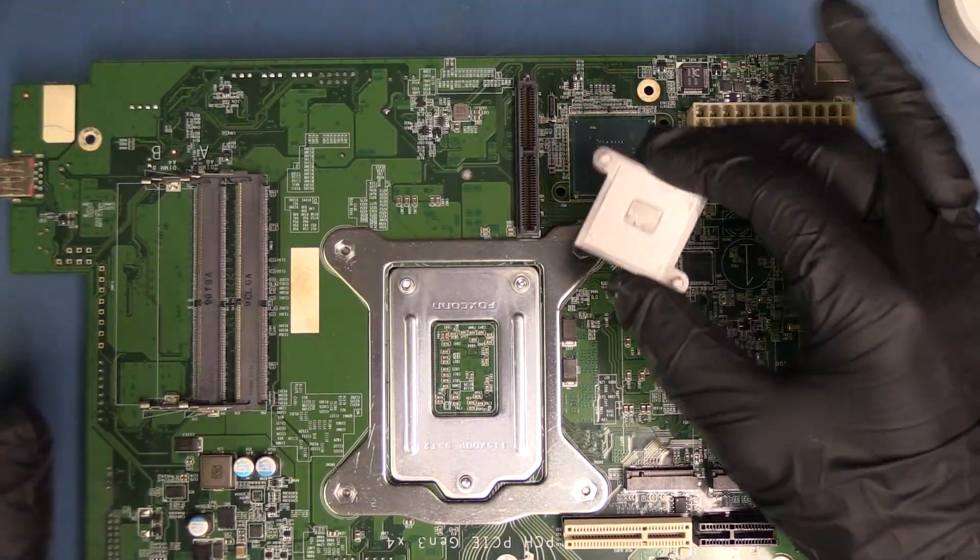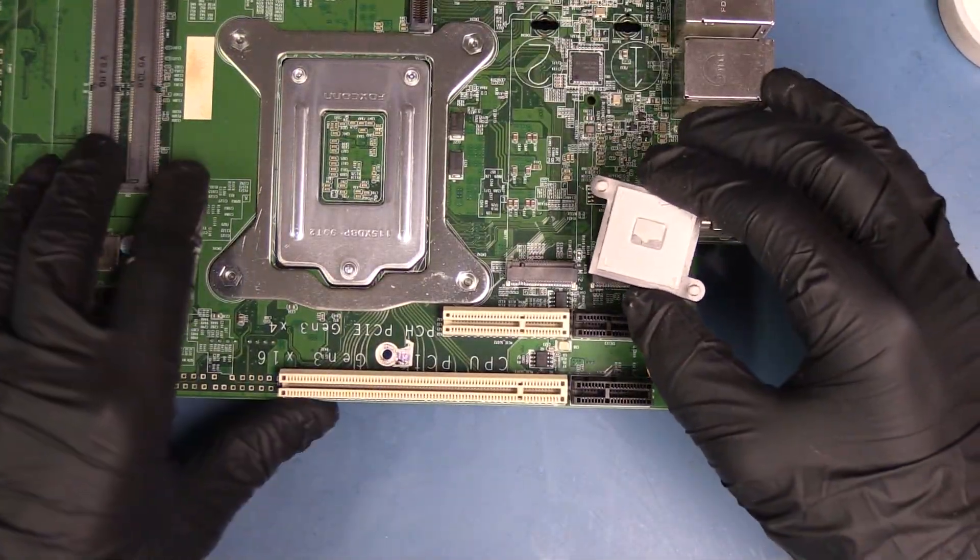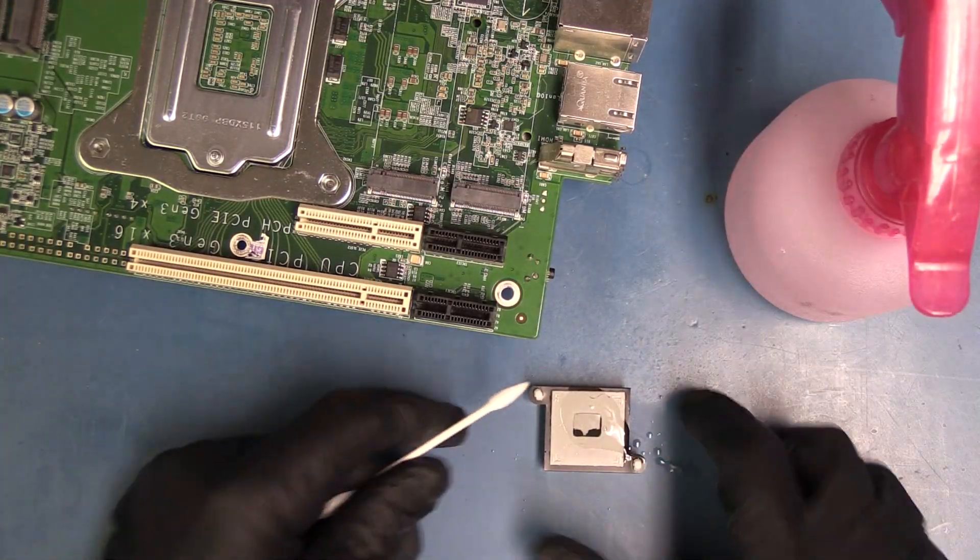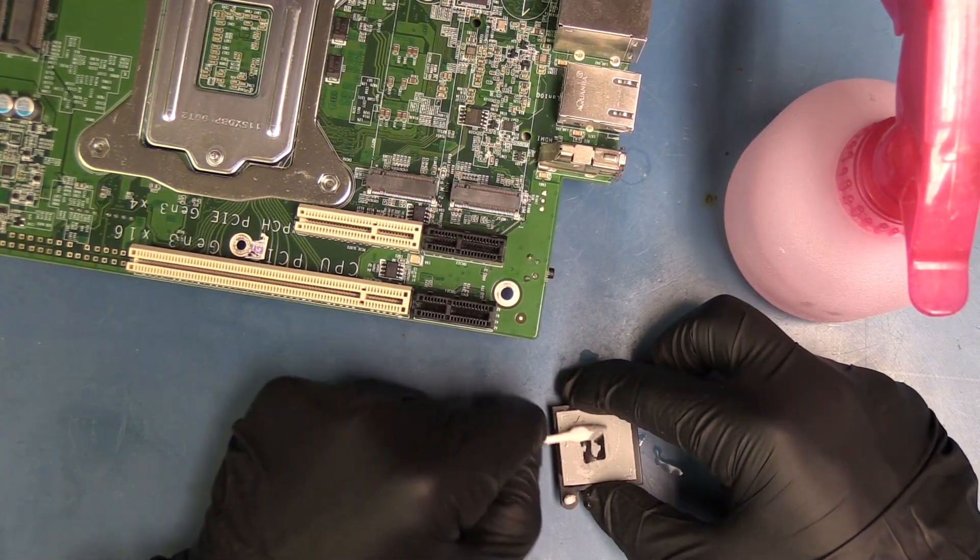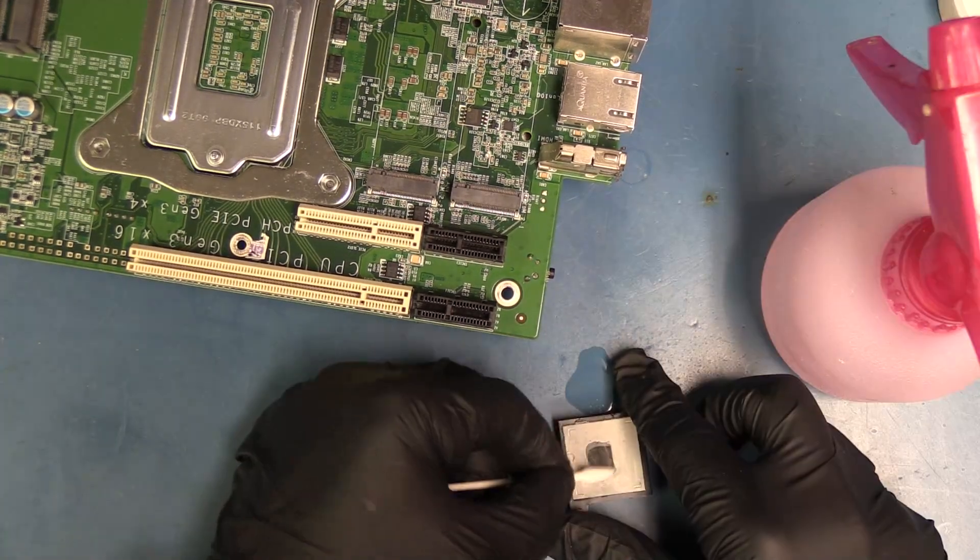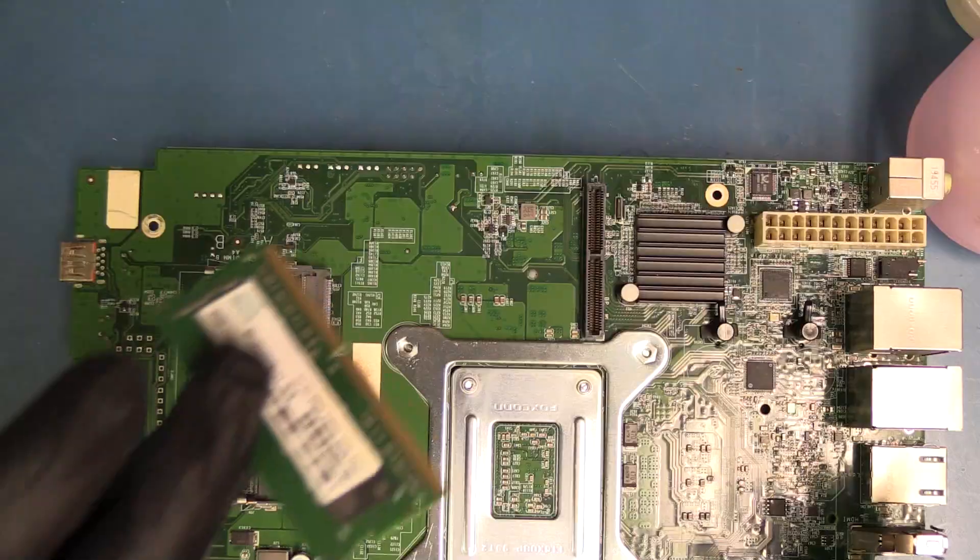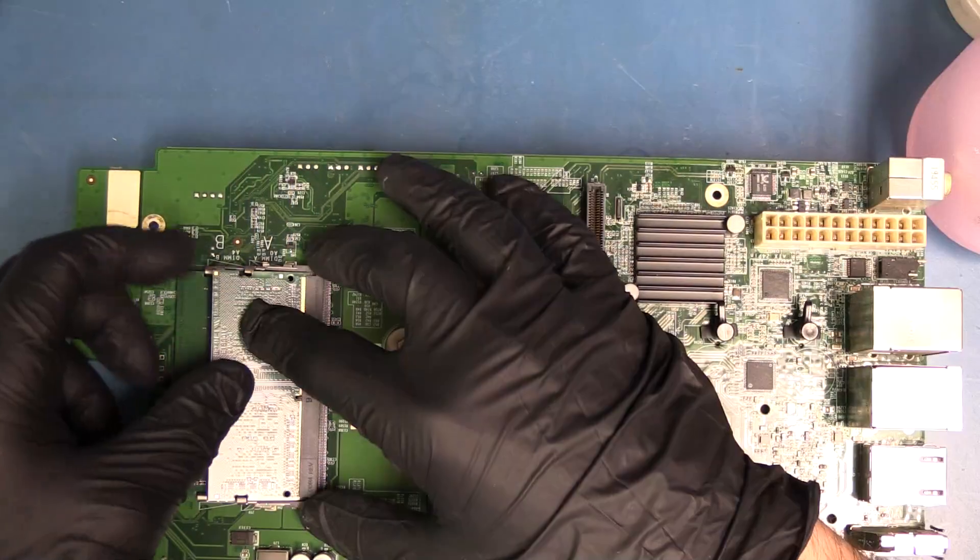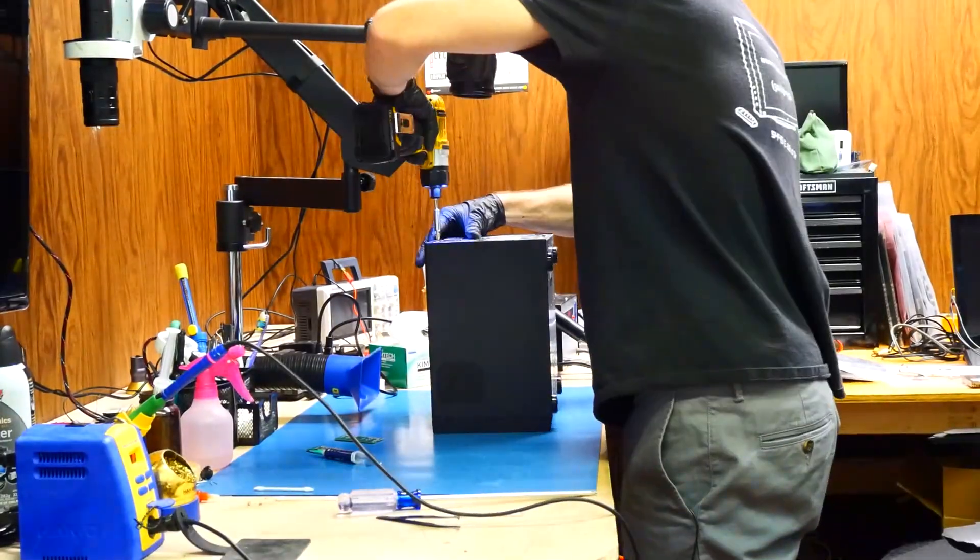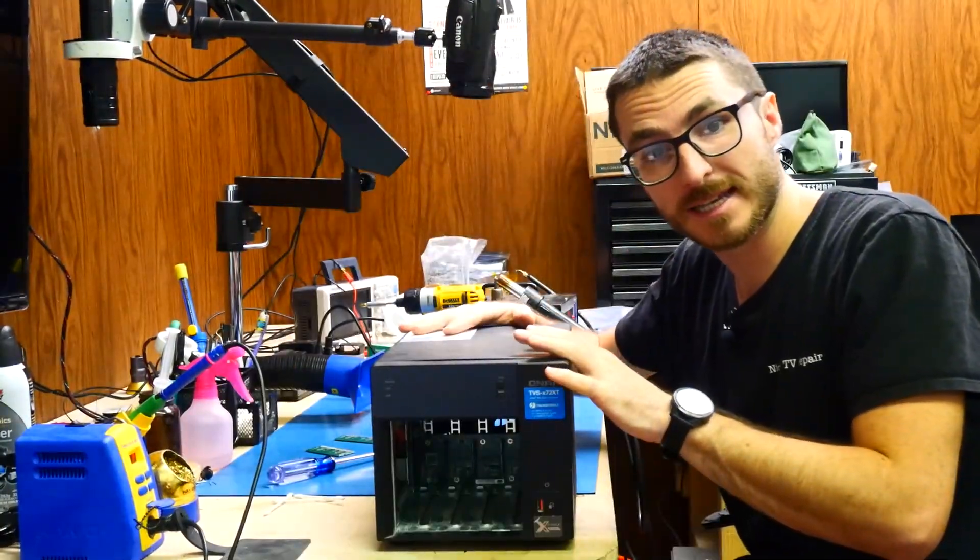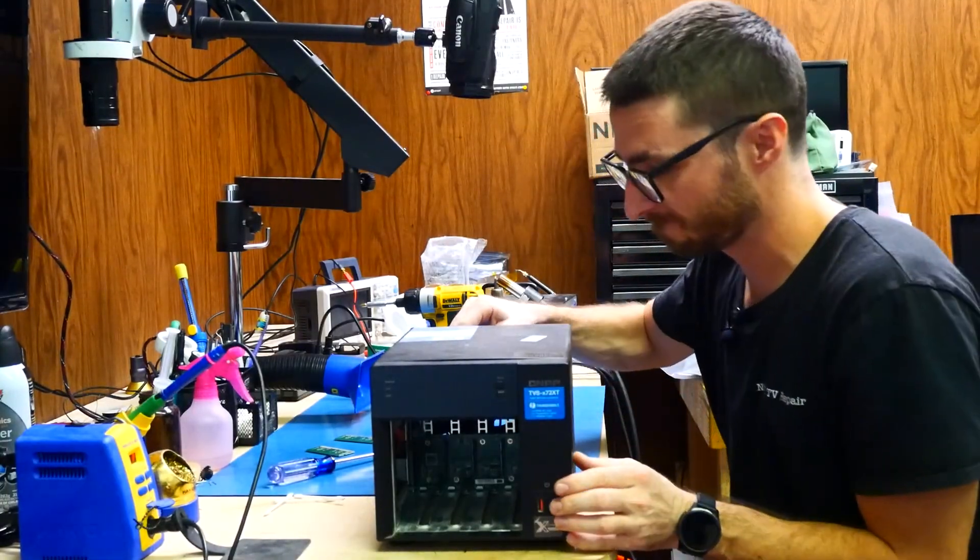All right, and on this side we're going to go ahead and put our heat sink back on. Same thing, we're going to clean off the old thermal paste, put some fresh paste on there, and I'm just using isopropyl alcohol to remove the old stuff. And we have our new RAM sticks. All right, the unit is back together, so let's go ahead and plug it in and see what we get.